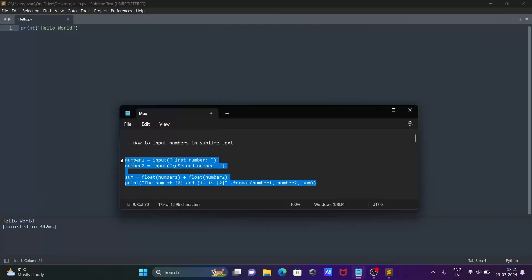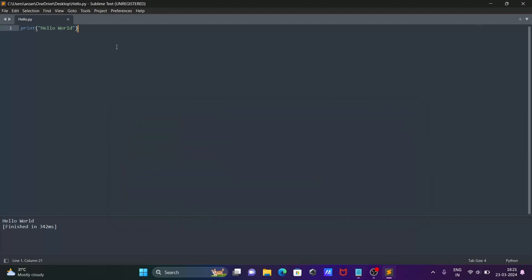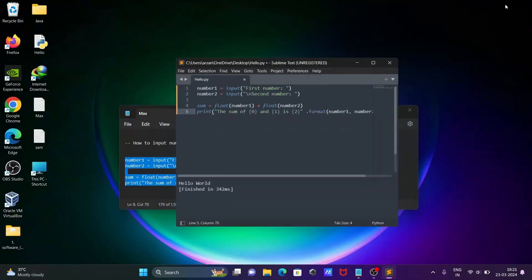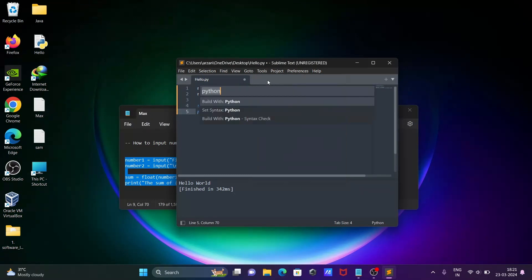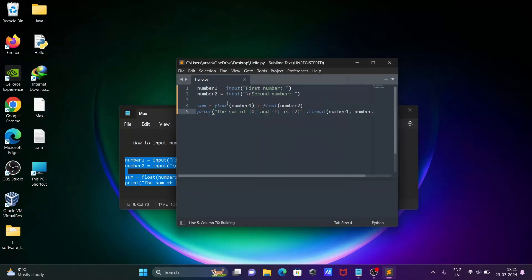To run this code, let's copy and paste it. Now if you click on Tools, Command Palette, and build with Python, it asks you to enter the first number. But we can't enter the second number. This is the problem, so let's fix that.